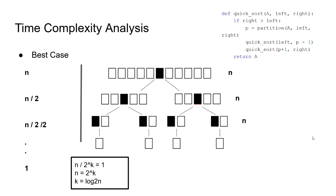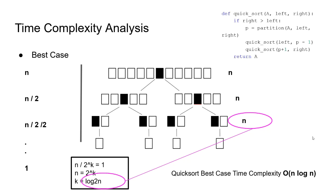So, we have log 2 of n levels, and on each level, we do n calculations. Therefore, we can conclude that the best case time complexity of quicksort is O(n log n).